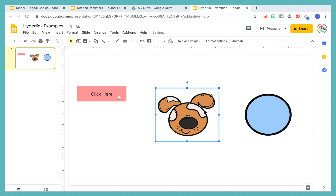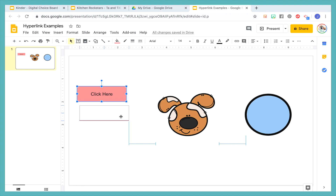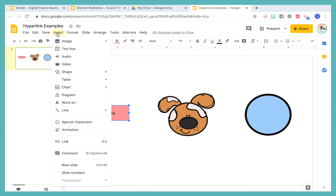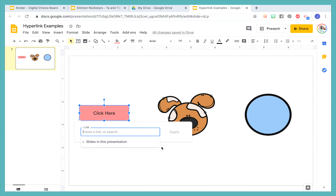So let's say for example, this one — let's start off with hyperlinking to a video or a website. The very first thing you're going to do is make sure it's highlighted and you're going to press 'Link,' or you could do Command K, which is a shortcut, which is really nice. This is going to pop up and it's going to say either 'Slides in this presentation' or 'Paste a link.'